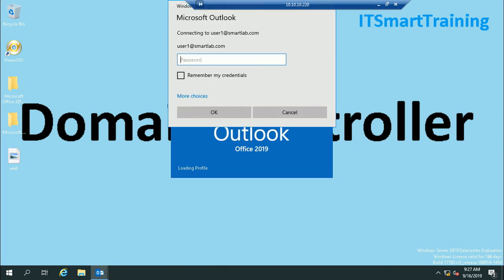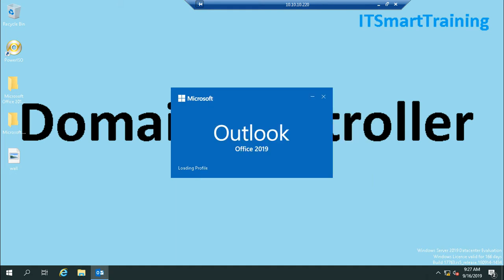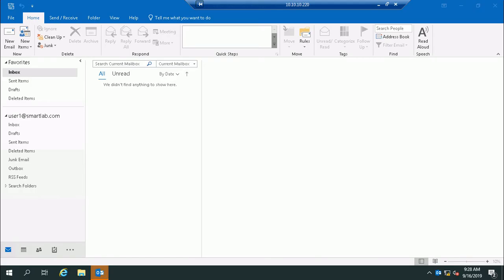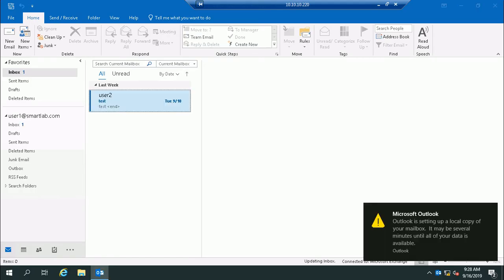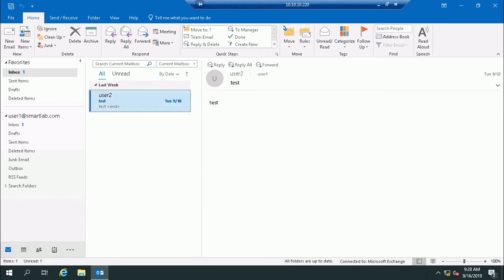When you're done, user1 is showing a credential box where you have to type your password. I'll type the password and set remember, so it won't prompt for password every time. This is user1 automatically loaded.